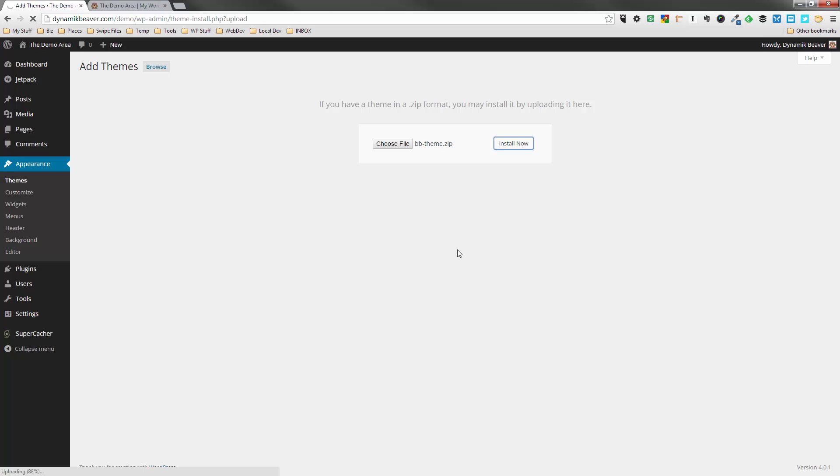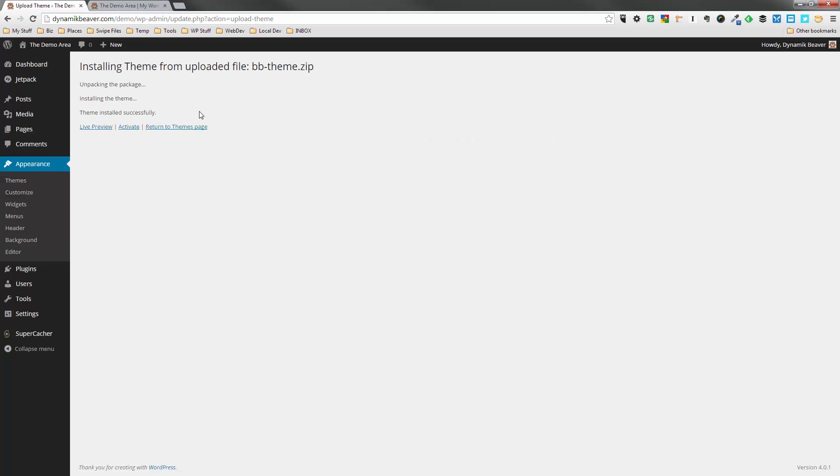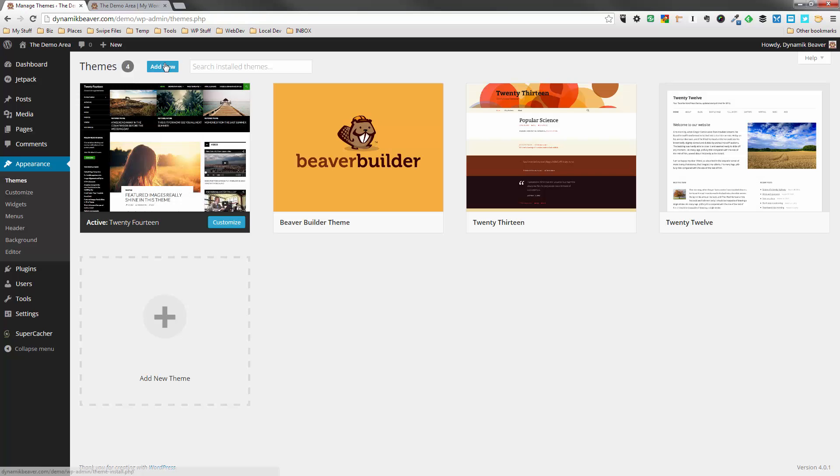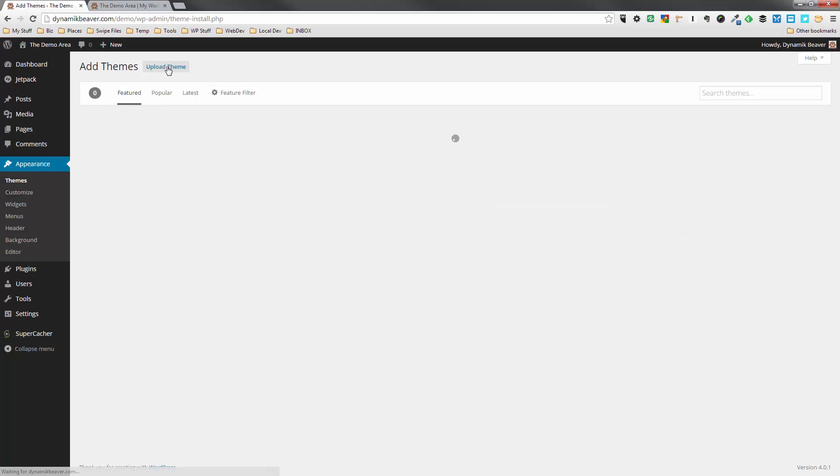Let that do its stuff. It won't take very long. Okay, so that's done. We're not going to activate it. I'm going to return back to the Themes page. And now we're going to add the child theme.